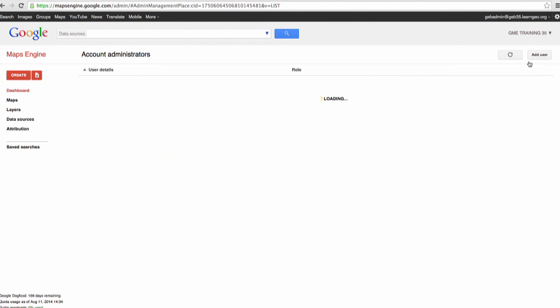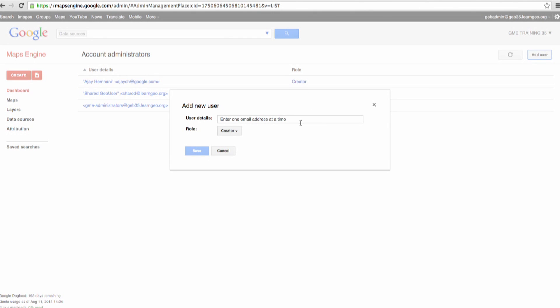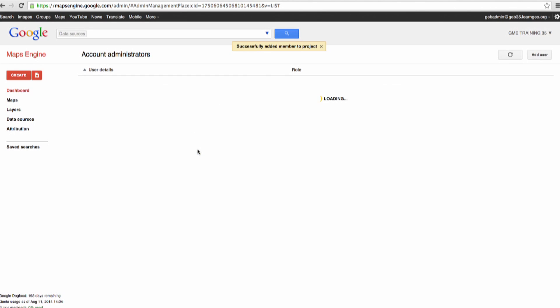In this page, I'm able to add one user at a time and assign the role of a creator or an administrator. So let me go ahead and put Paul at learngeo.org as an example here. I'm going to go ahead and click on Save. What I've just done is added Paul as a data creator. What this allows Paul to do when he logs into mapsengine.google.com is to be able to upload data, create layers, create maps, and all that good stuff. In the same way, I could have added a different user and given them the administrator role. This seems like a much simpler way to manage the permissions when information is being shared between groups of people.